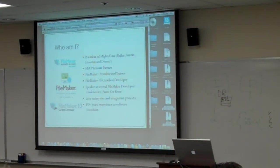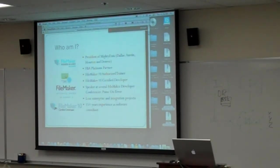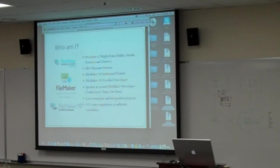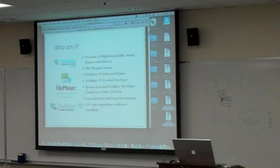Personally, I'm a FileMaker 10 authorized trainer and a 10 certified developer. I've been a speaker at several developer conferences, as well as Pause on Error. I love doing enterprise and integration projects with FileMaker. In other words, I enjoy doing projects where there's more than FileMaker going on. And I've been doing this stuff for at least 15 years. So hopefully I've either got some experience to share or I'm just really crazy, one of the two.